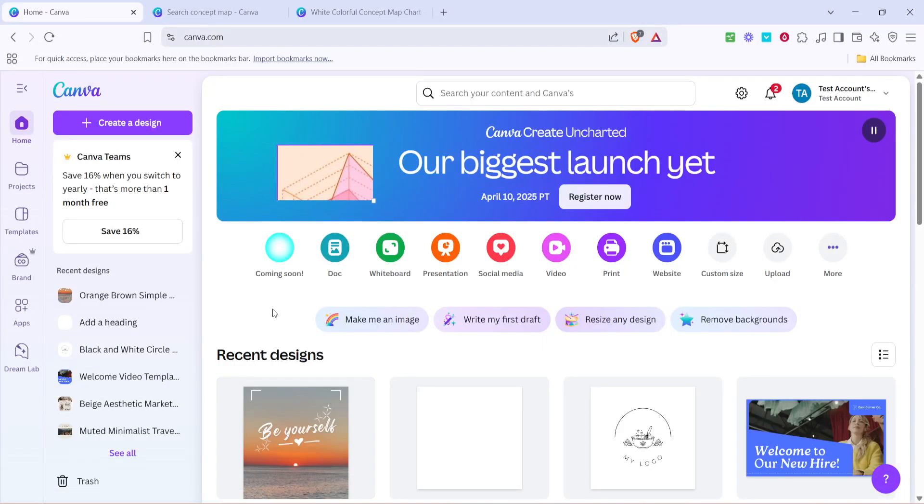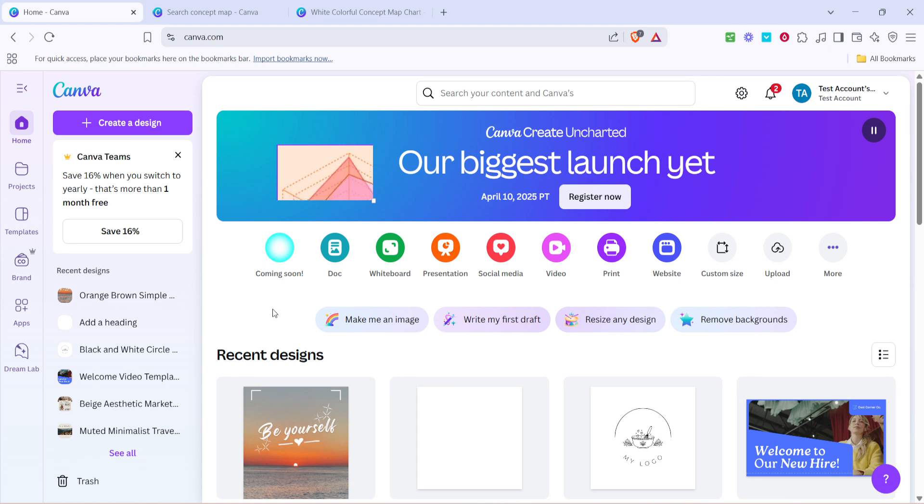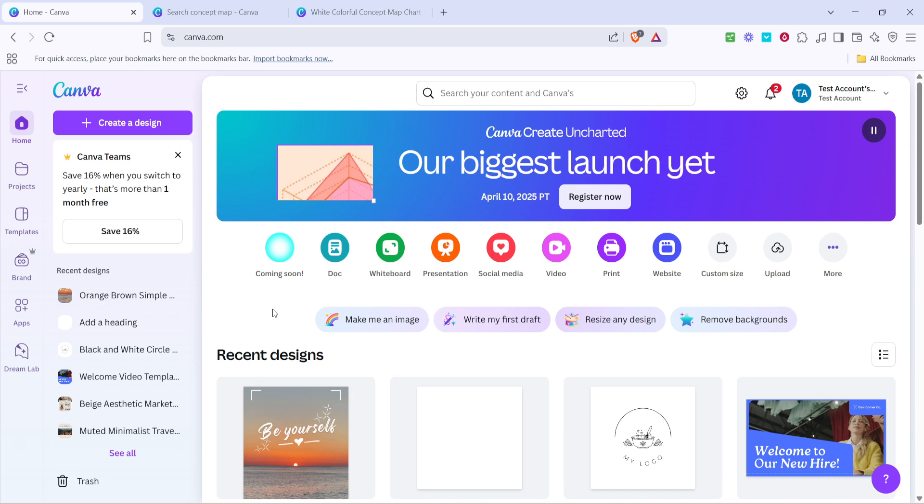In today's video, I'm going to teach you how to create a concept map on Canva. Whether you're a seasoned designer or a complete beginner, creating a concept map can be an incredibly useful way to visualize relationships and organize your thoughts. So, let's dive right into the process and get started.